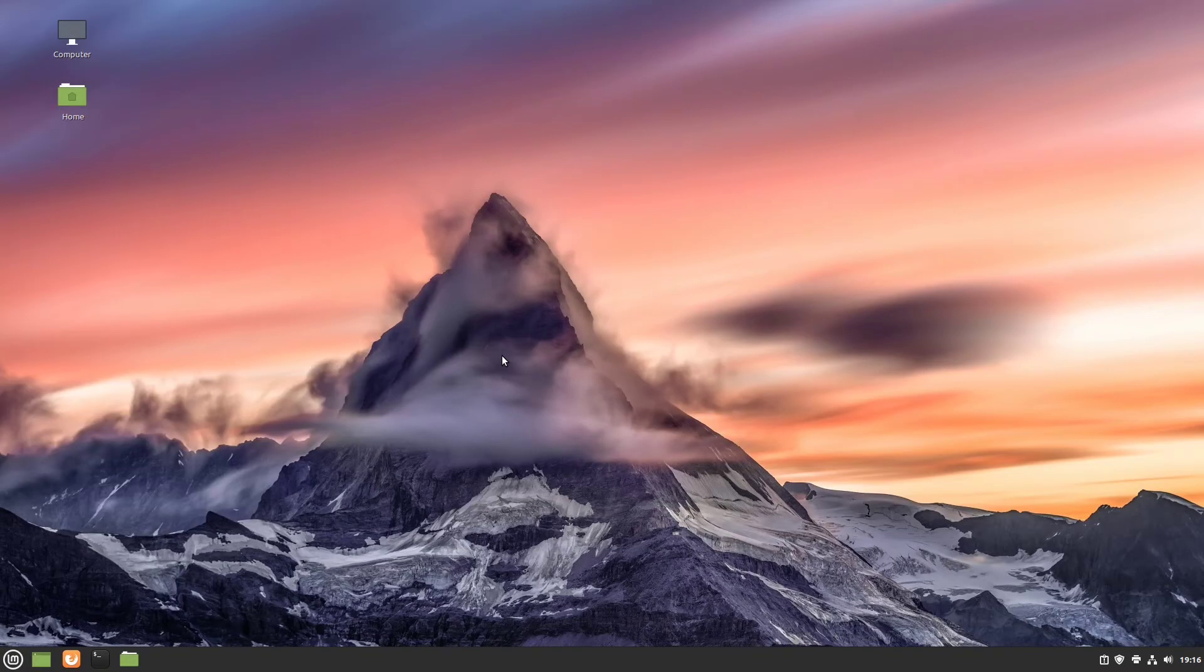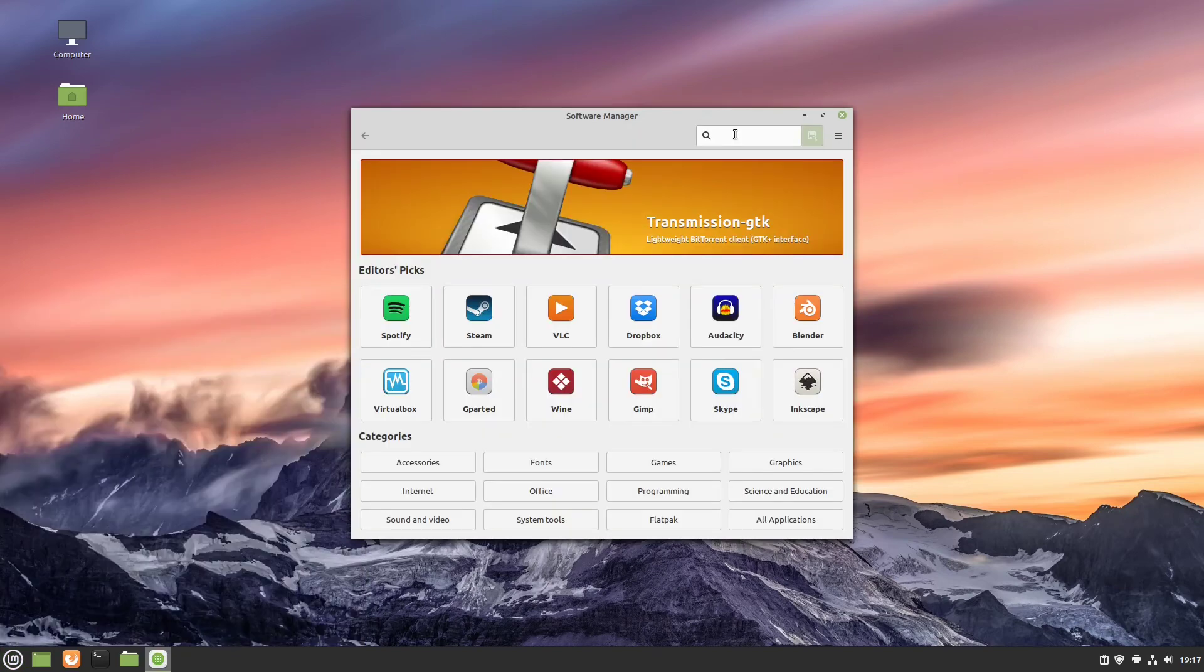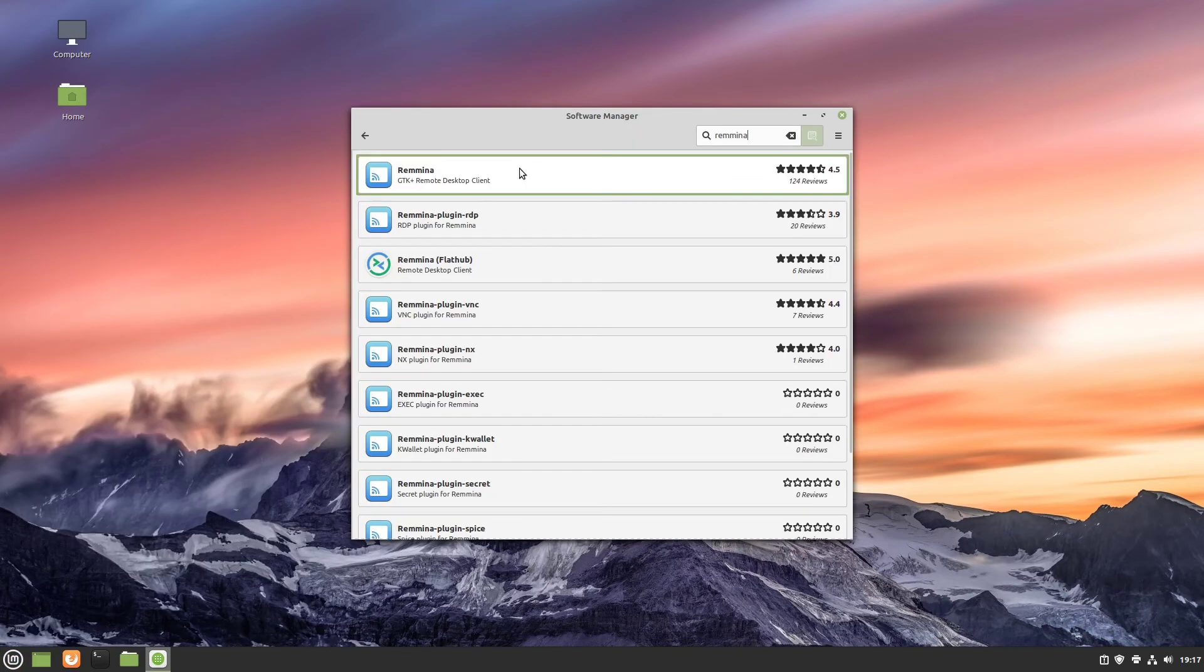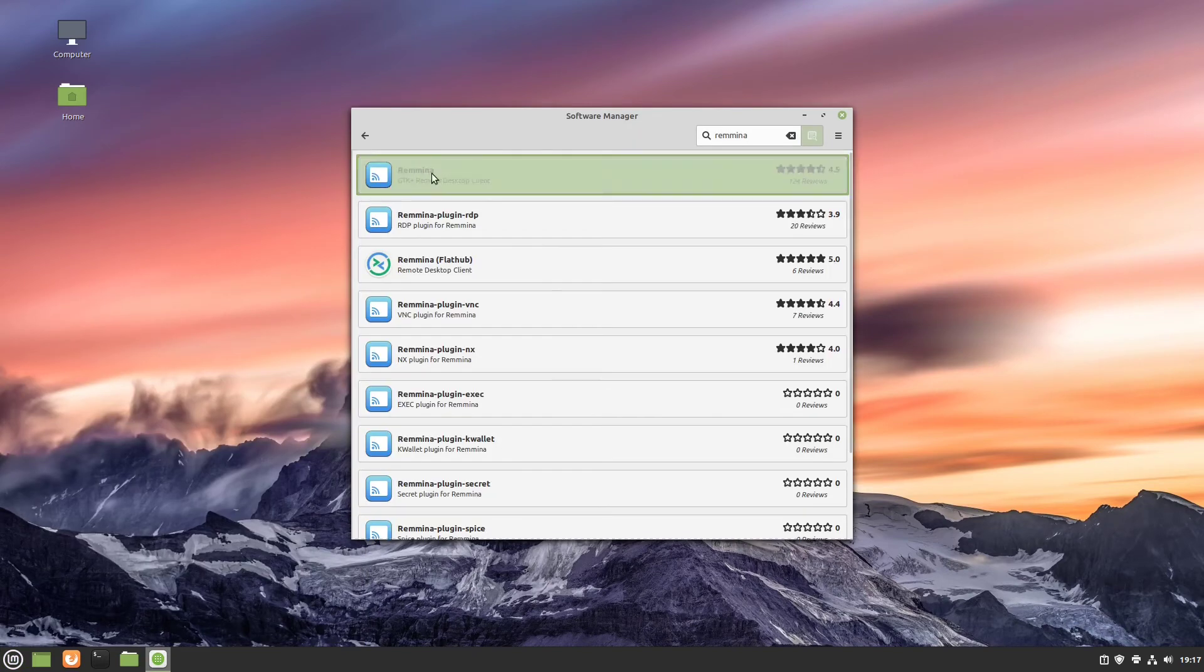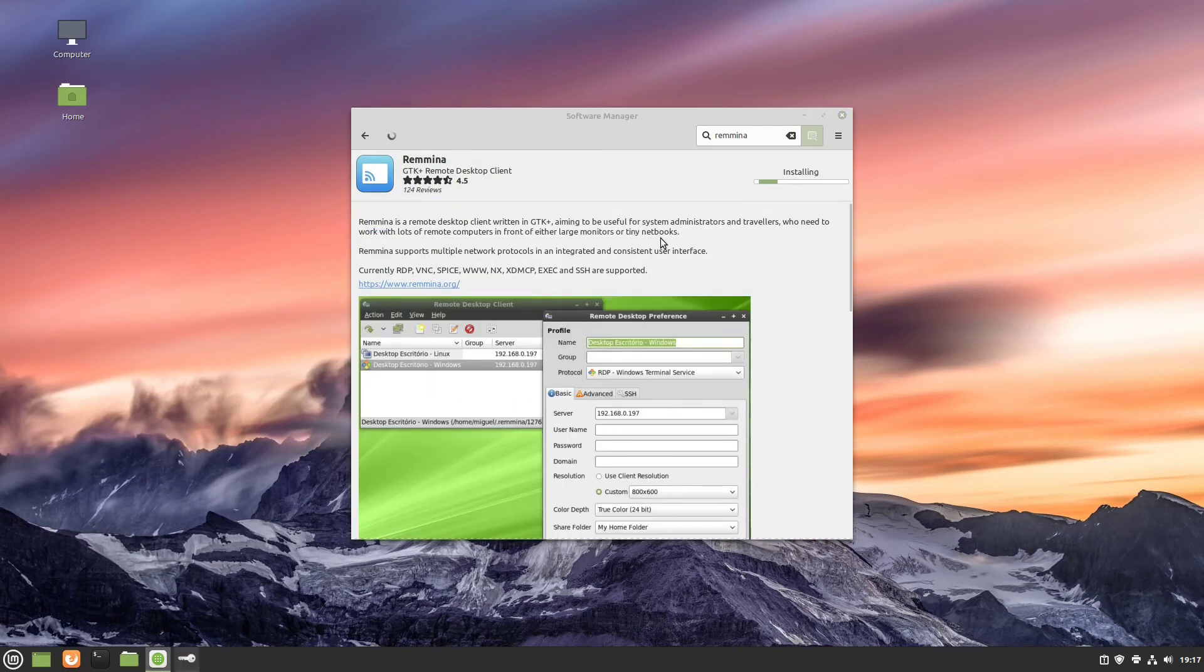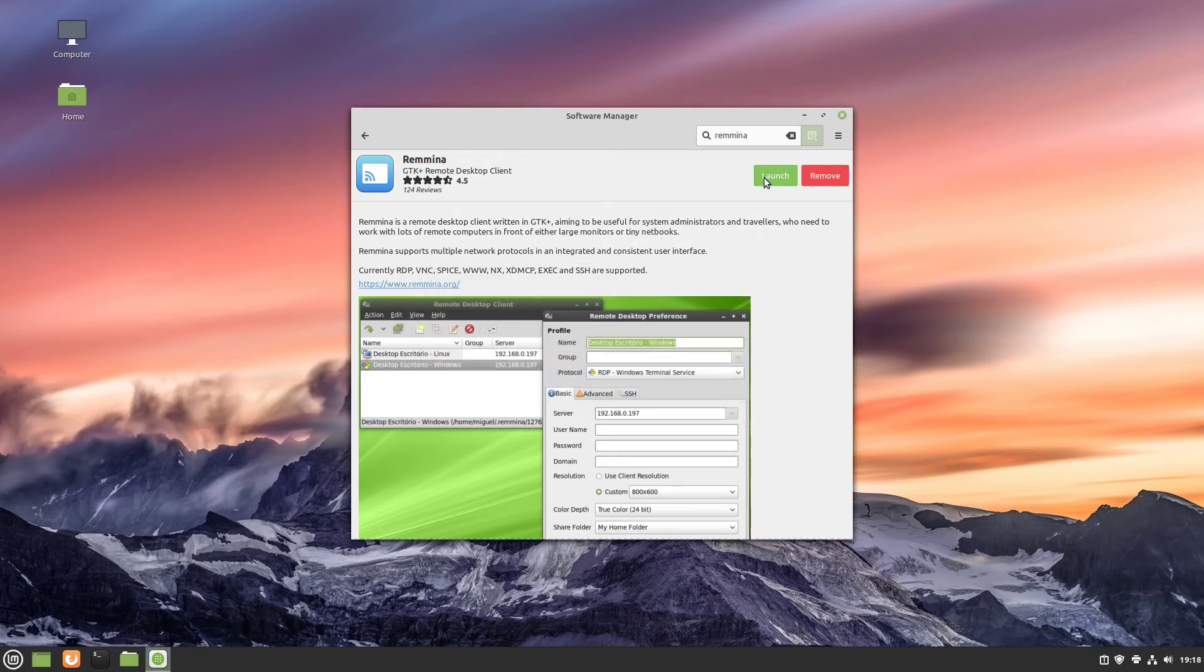Let's head over to our other machine. Here we open our software manager and search for the app Remina. Here we have it. Just select the first one here and click on install. Here we have to type in our password. Great! After it we can launch our Remina.